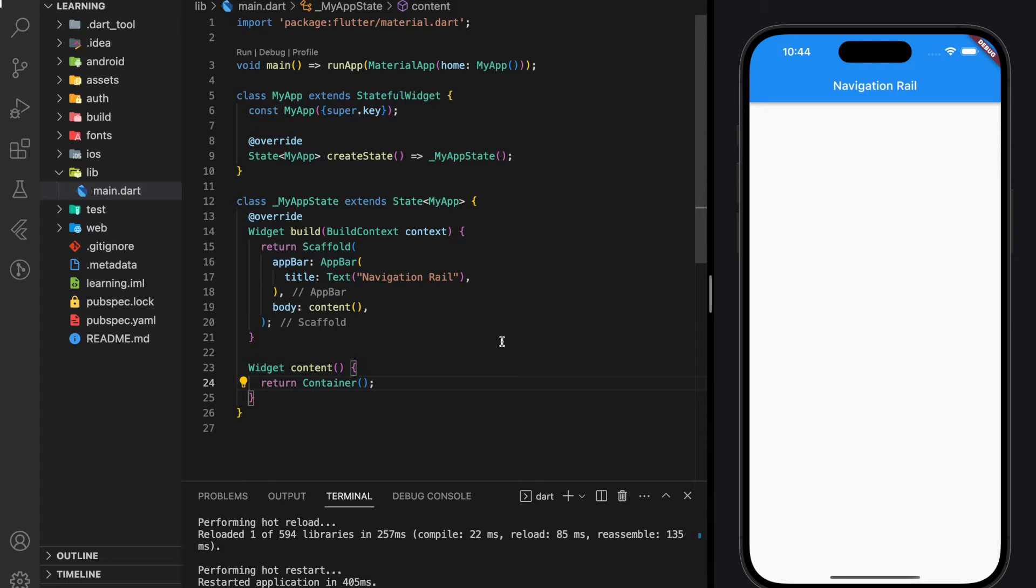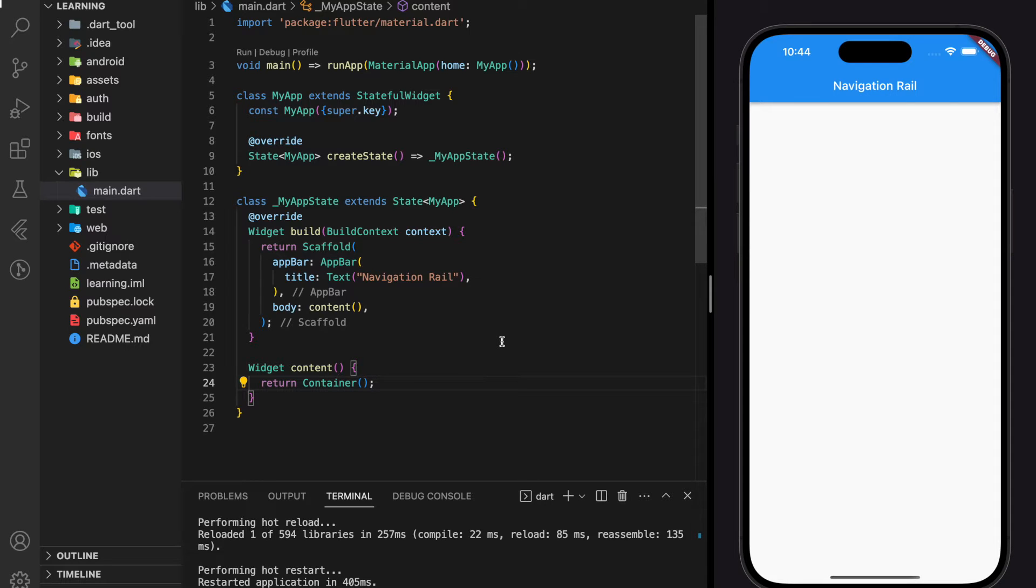Navigation rail is actually a navigation bar that plays vertically. This widget can be found commonly in web pages, which you can change the content of the web page without navigation. So now let's jump into the code.